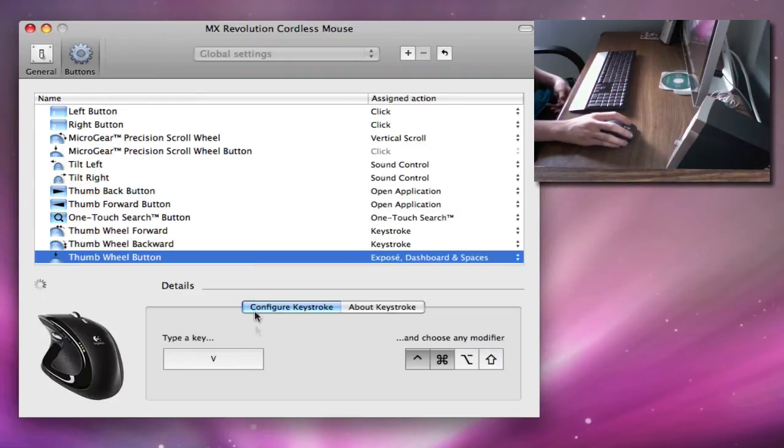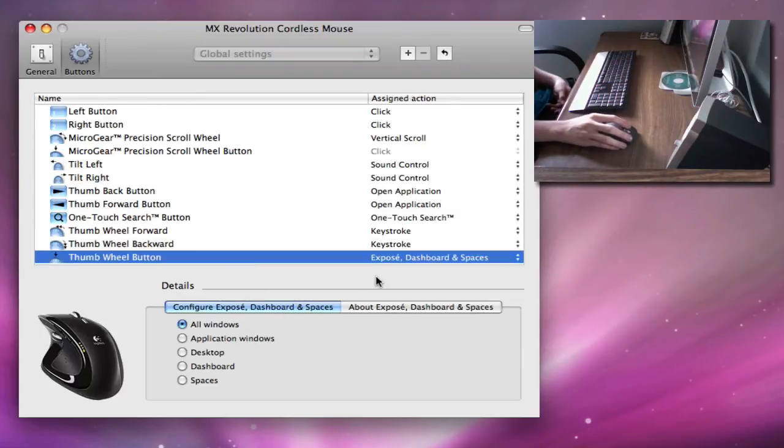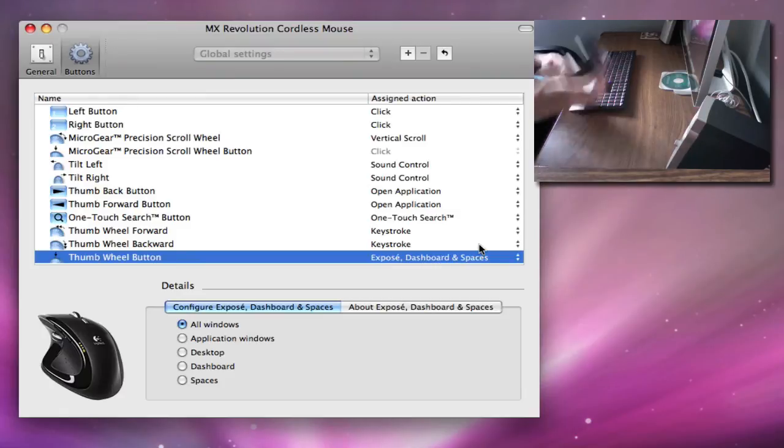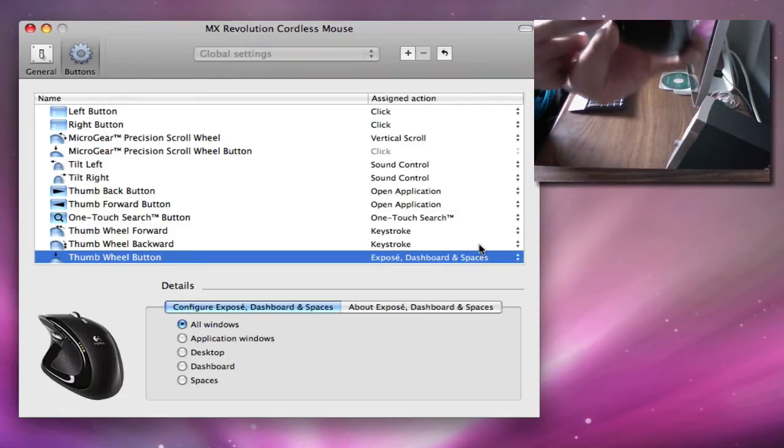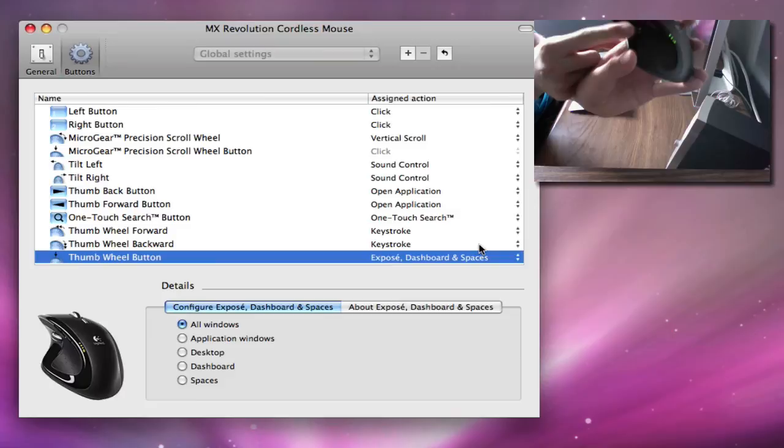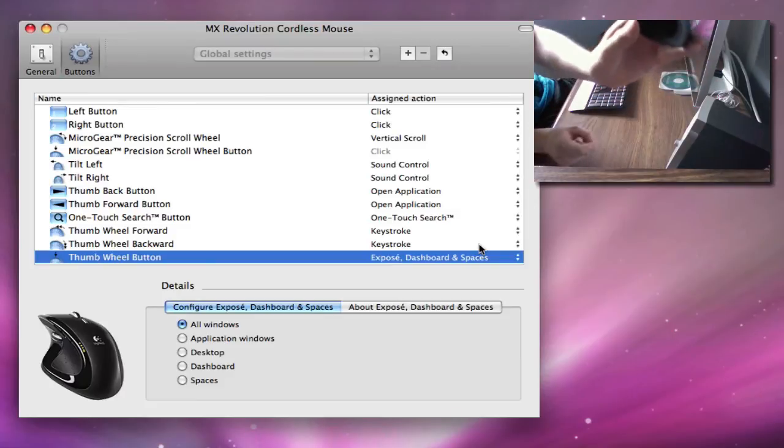The Thumb Wheel Button actually does expose, dashboard, and spaces. You can also customize it. It's pretty much the same on a Mighty Mouse. You just push it in, and it should do expose, but mine's not working for some reason.